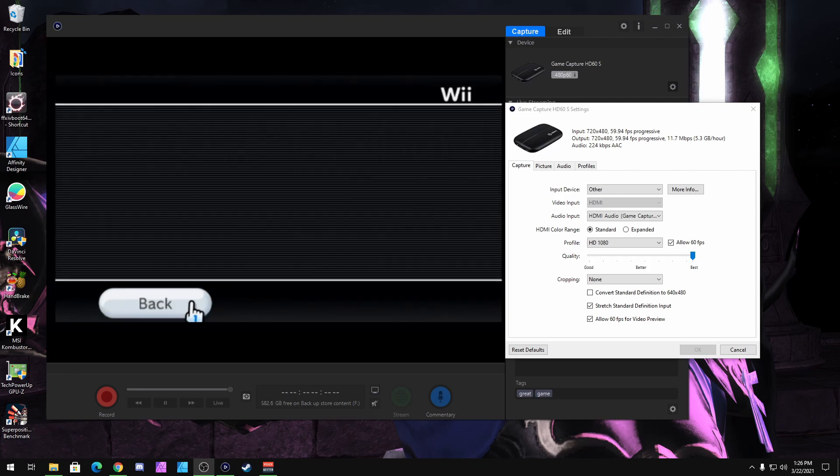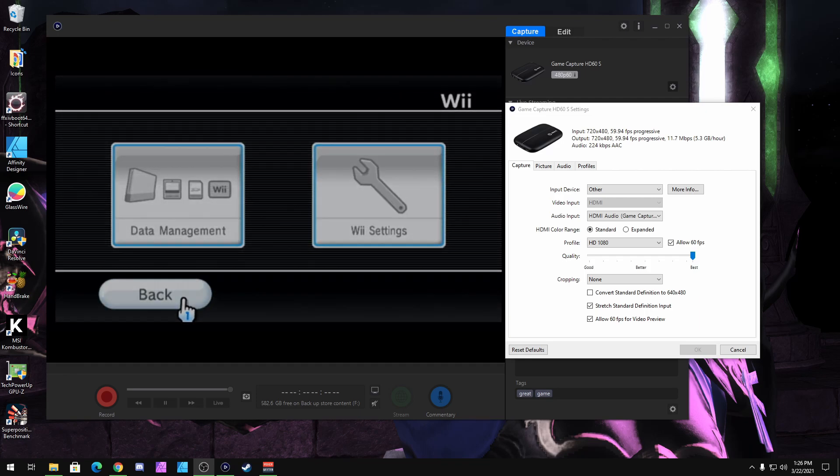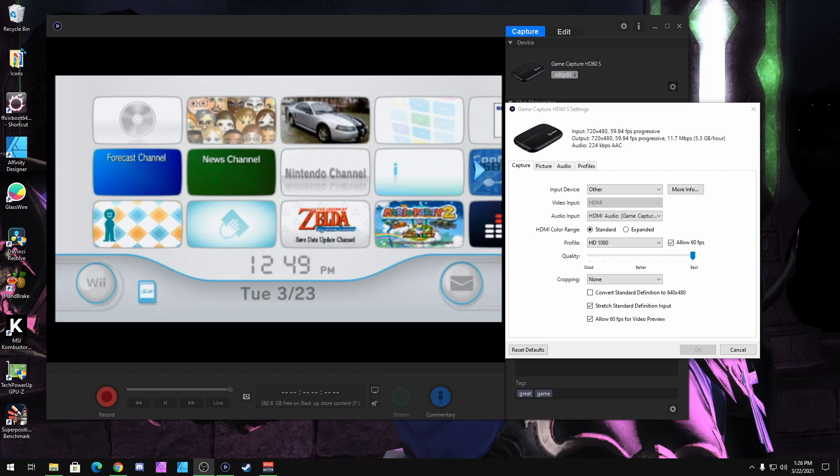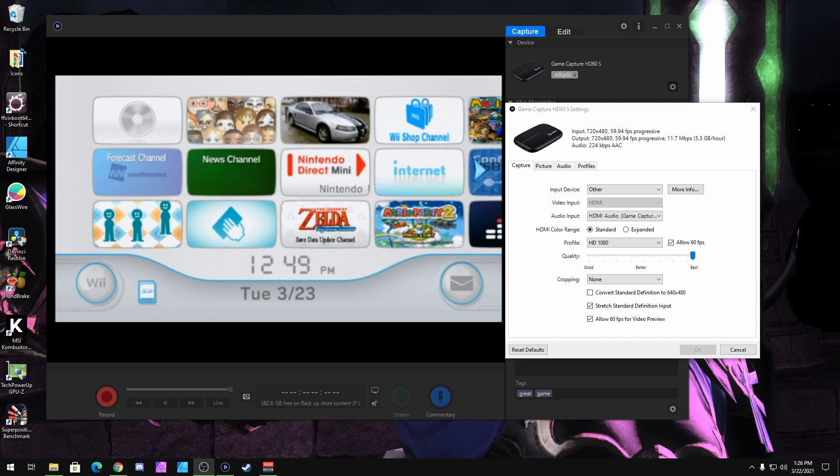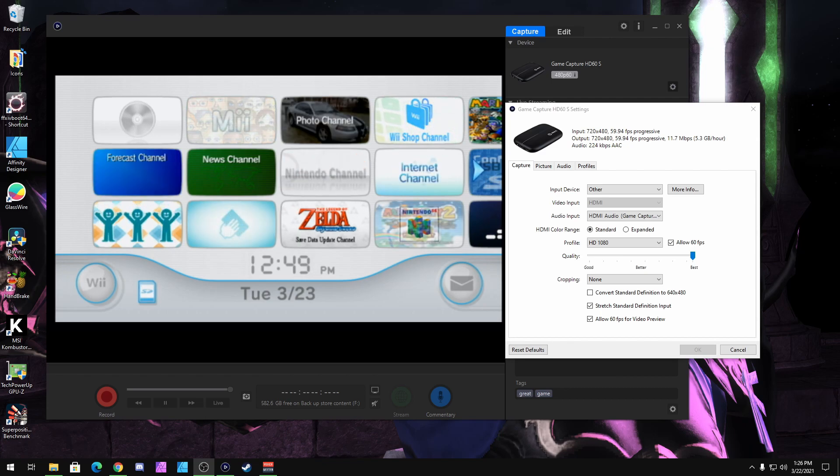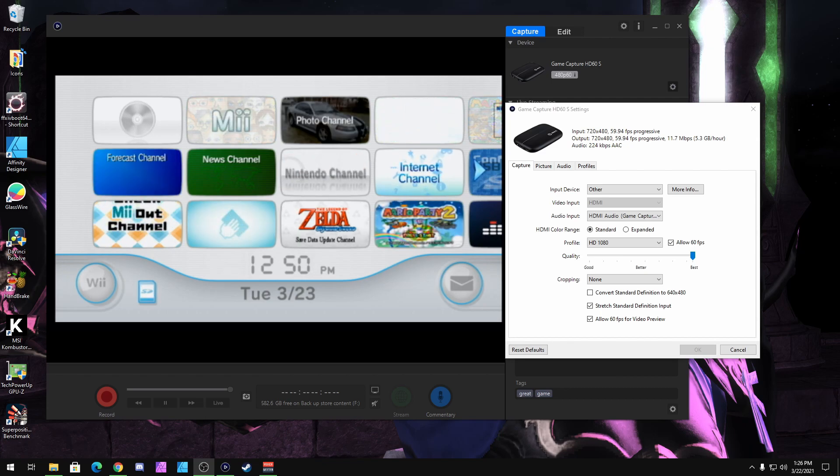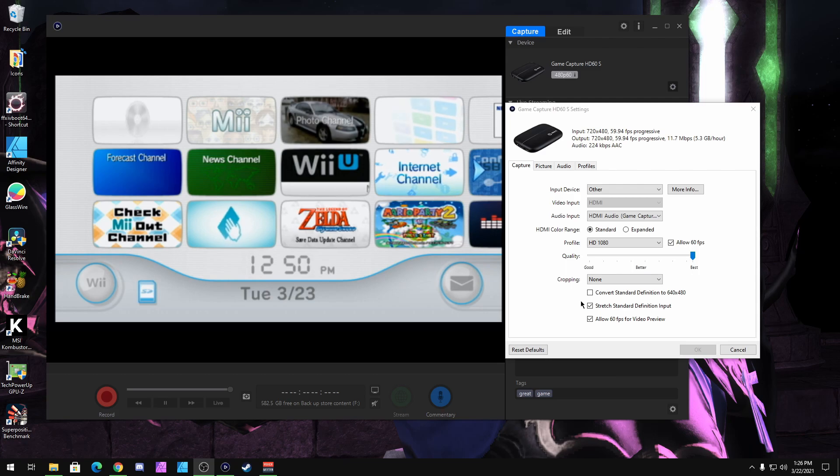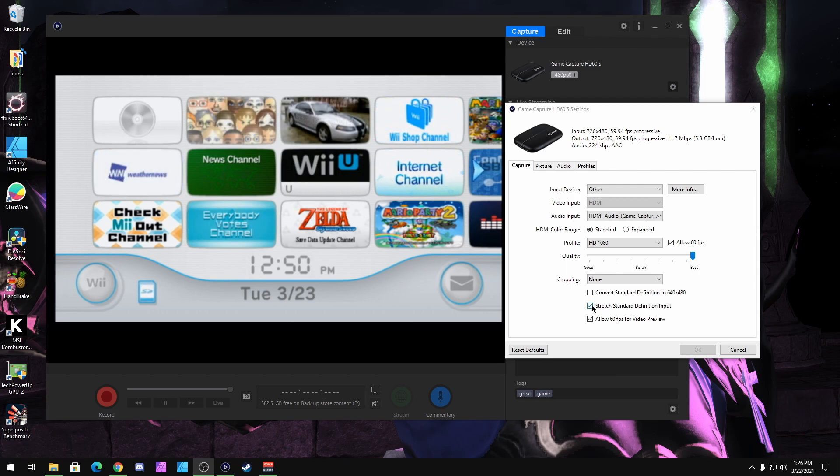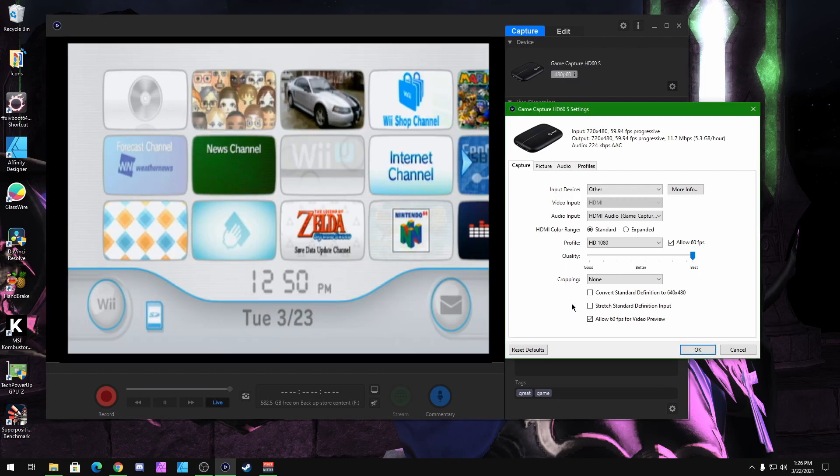And now we're going to move on over to the Elgato software. As you can see from the main screen, it should look like this all the time. Now, if it doesn't look like this, what you need to do, and this is the last thing you're basically going to do, is go right here to Stretch, Standard Definition Input, and select it.